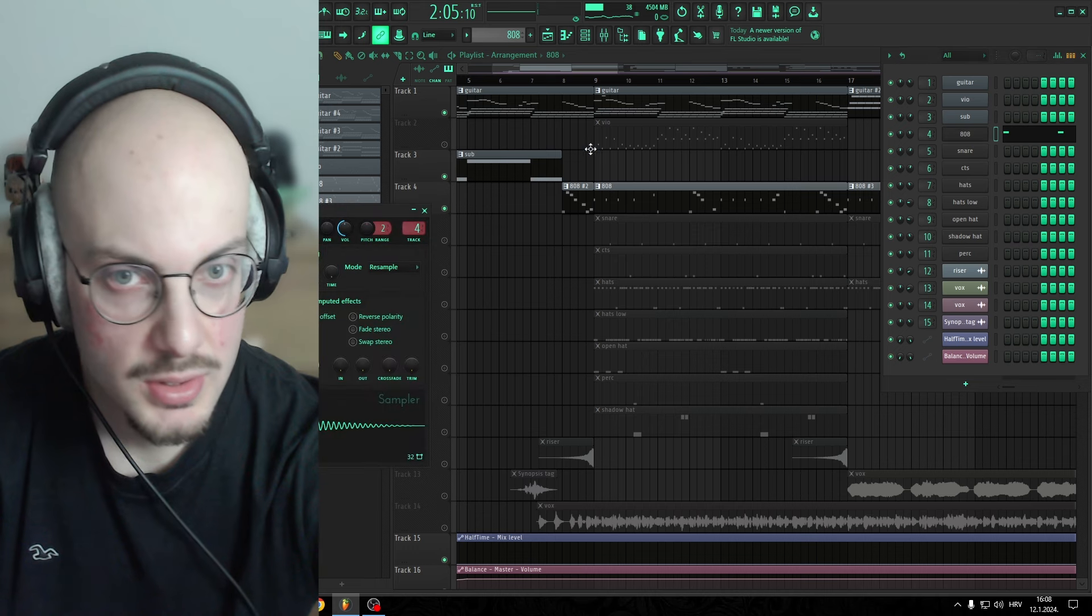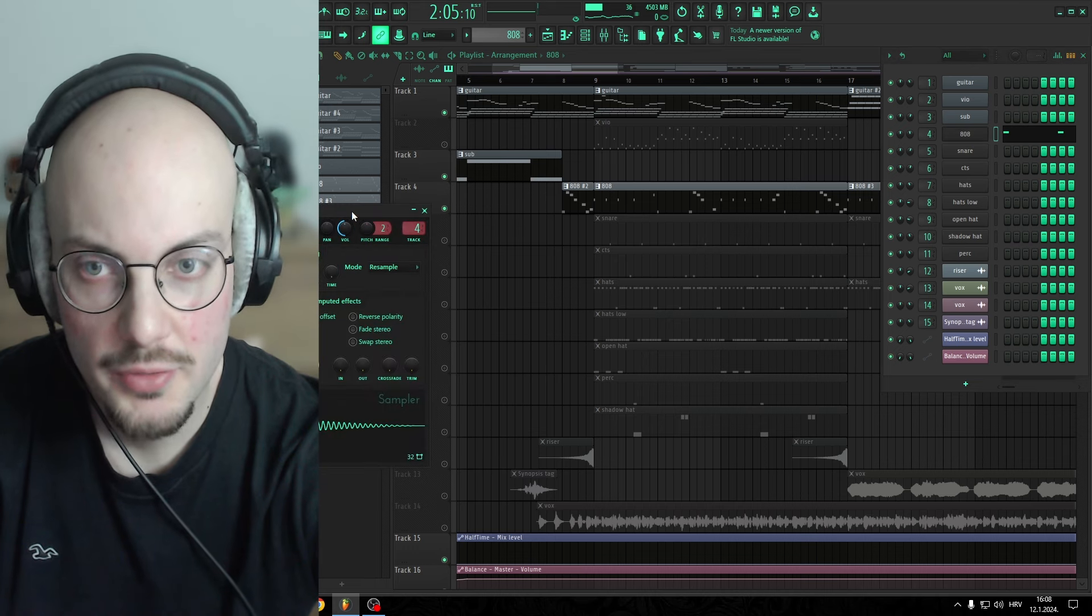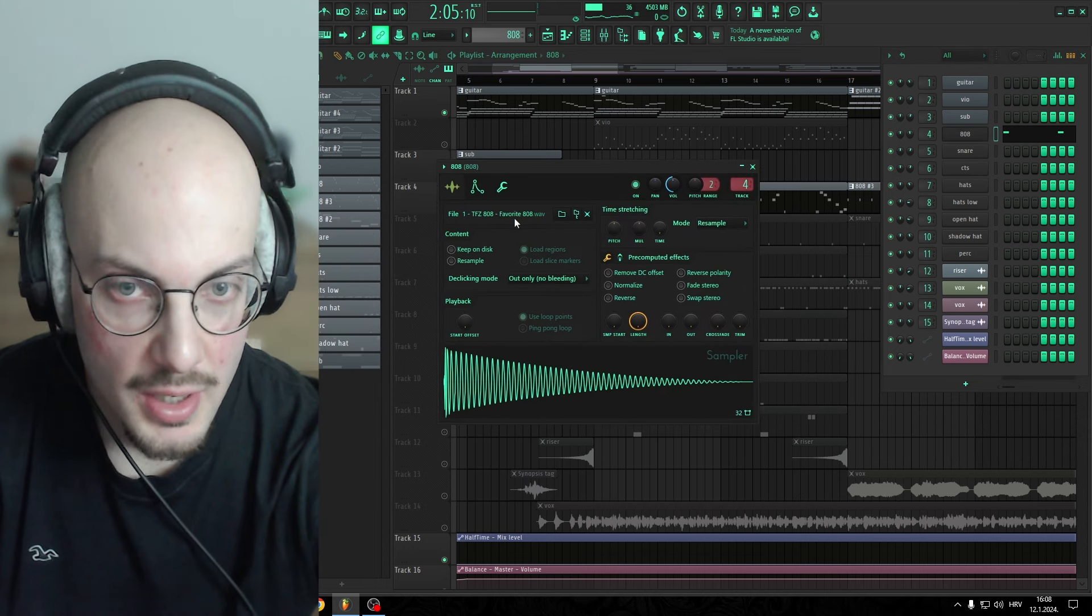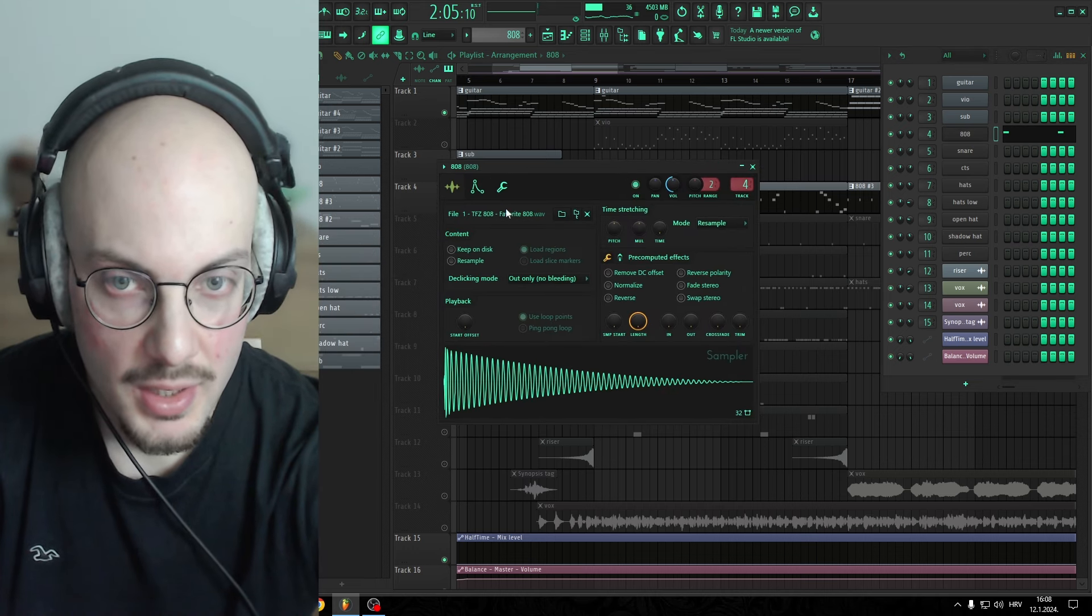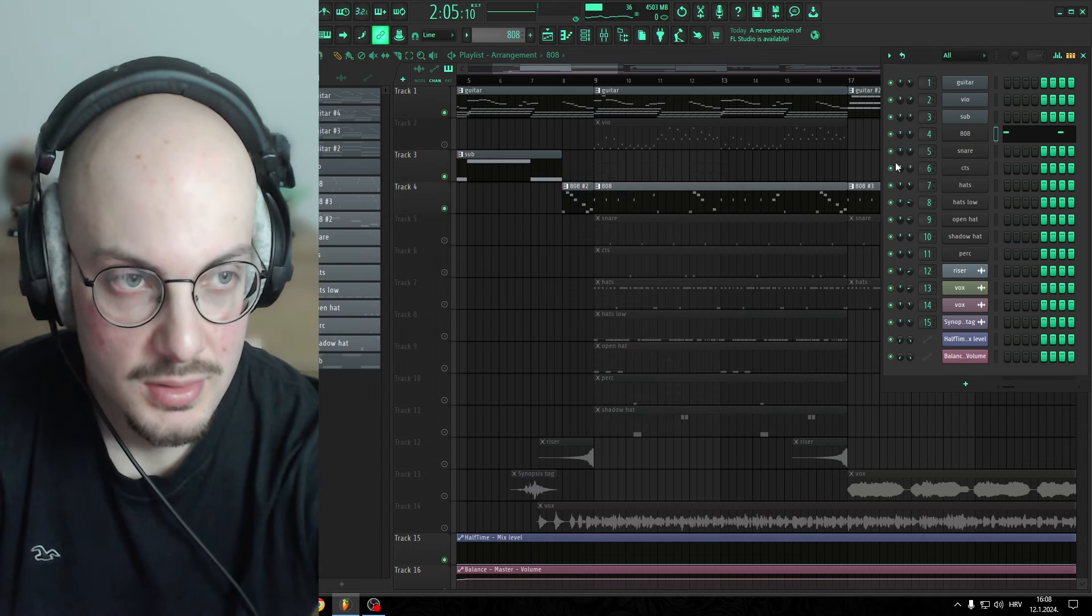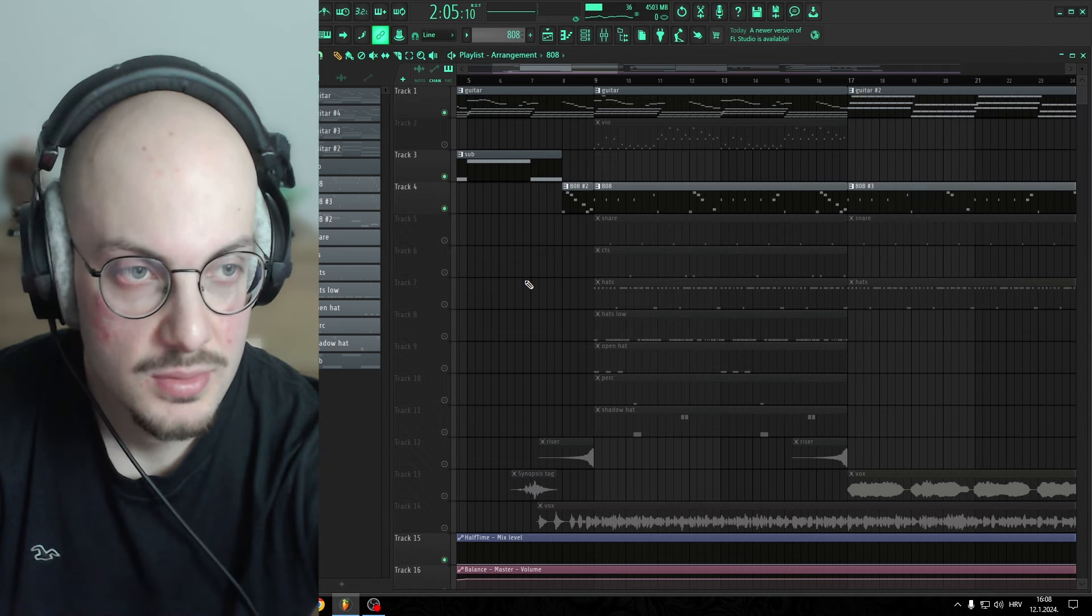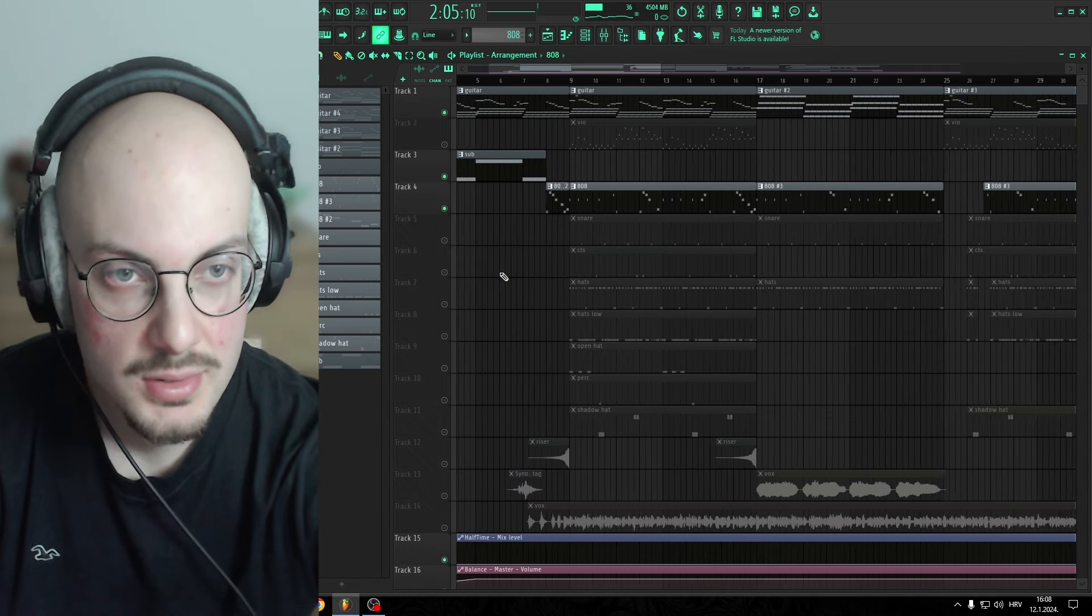Just make sure your 808s are in tune. The 808 I'm using is Tri-Freeze 808. I really like that 808 because even when it clips, it sounds amazing.